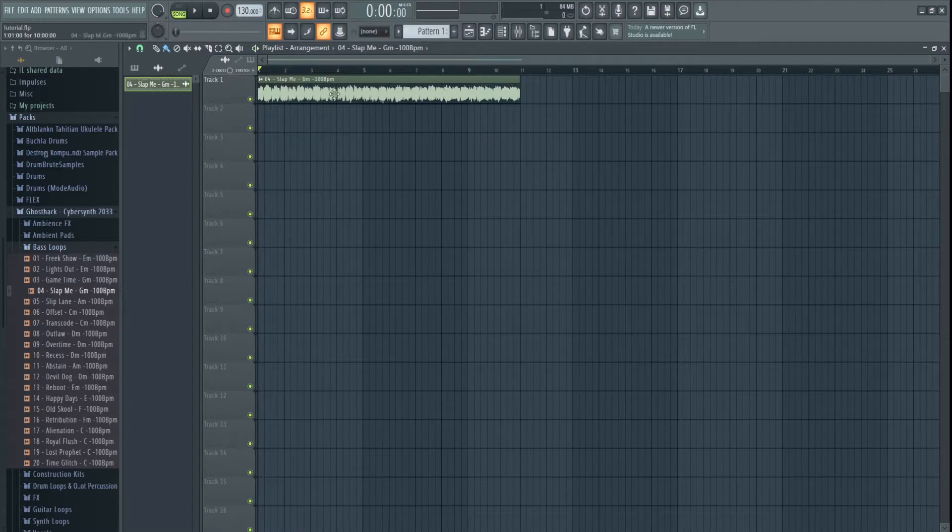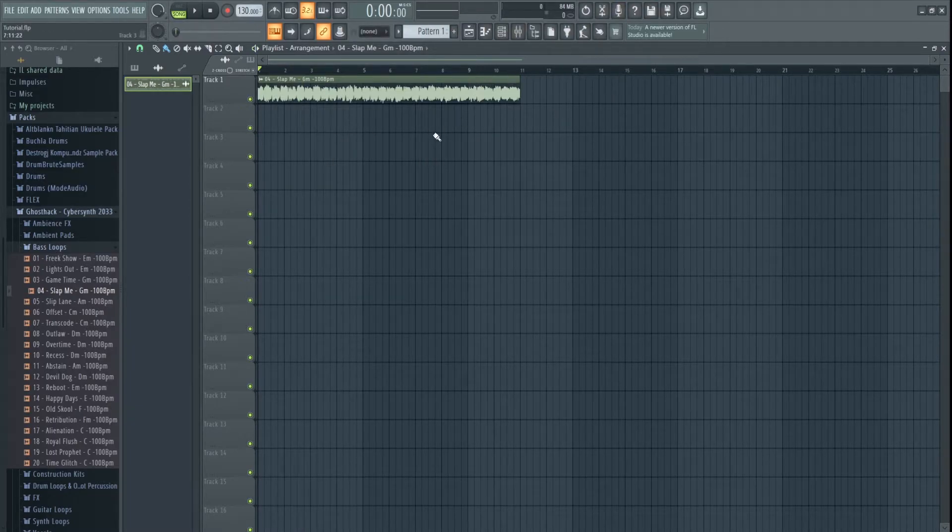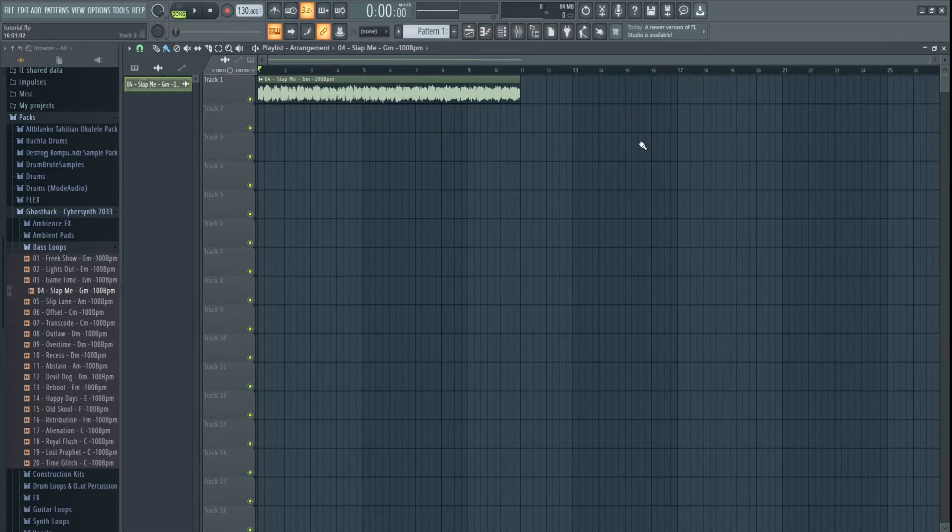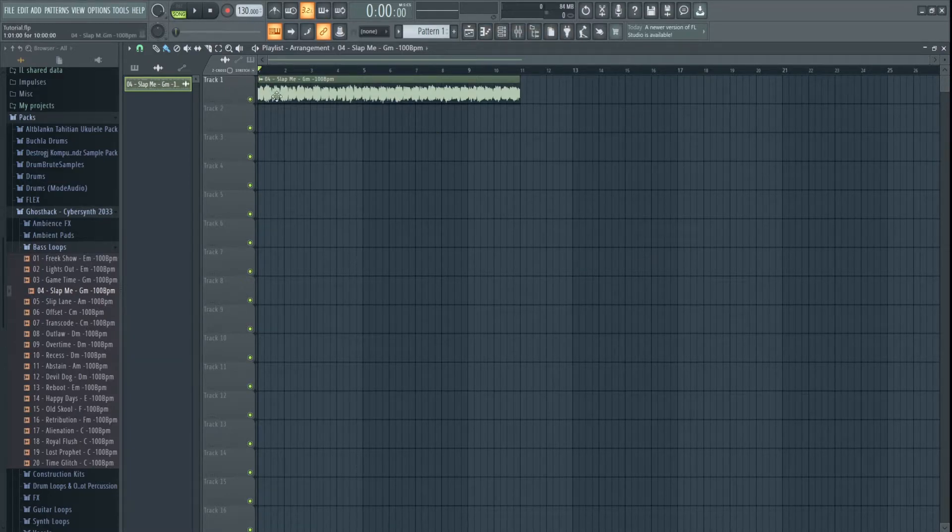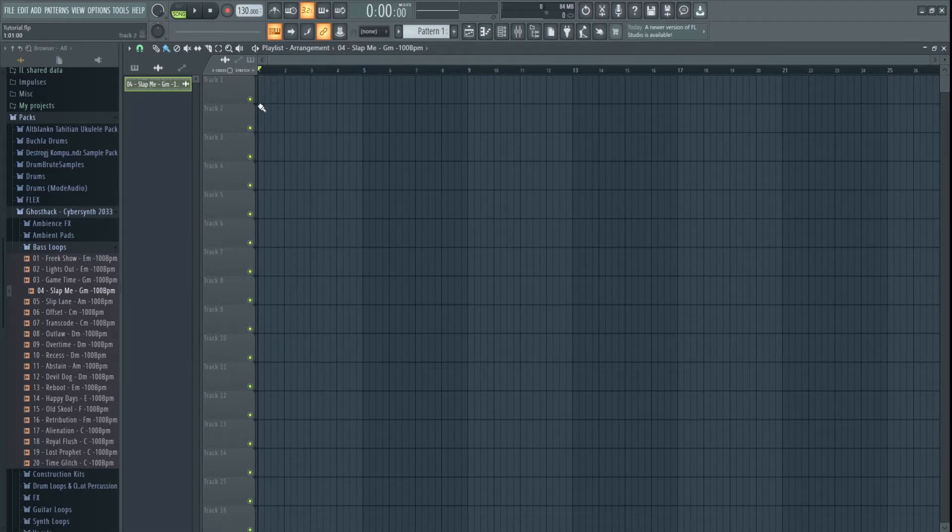But, as you can hear, it did change pitch, but it now fits in there. But, you know, there are ways to do it that won't change pitch. But that's just the basics of how to stretch an audio clip.